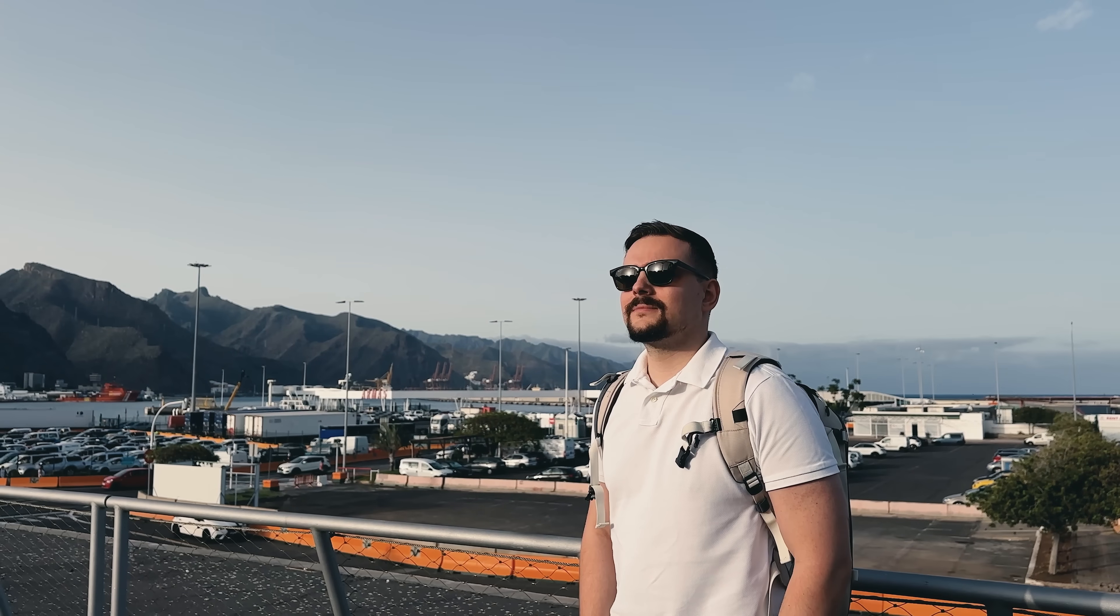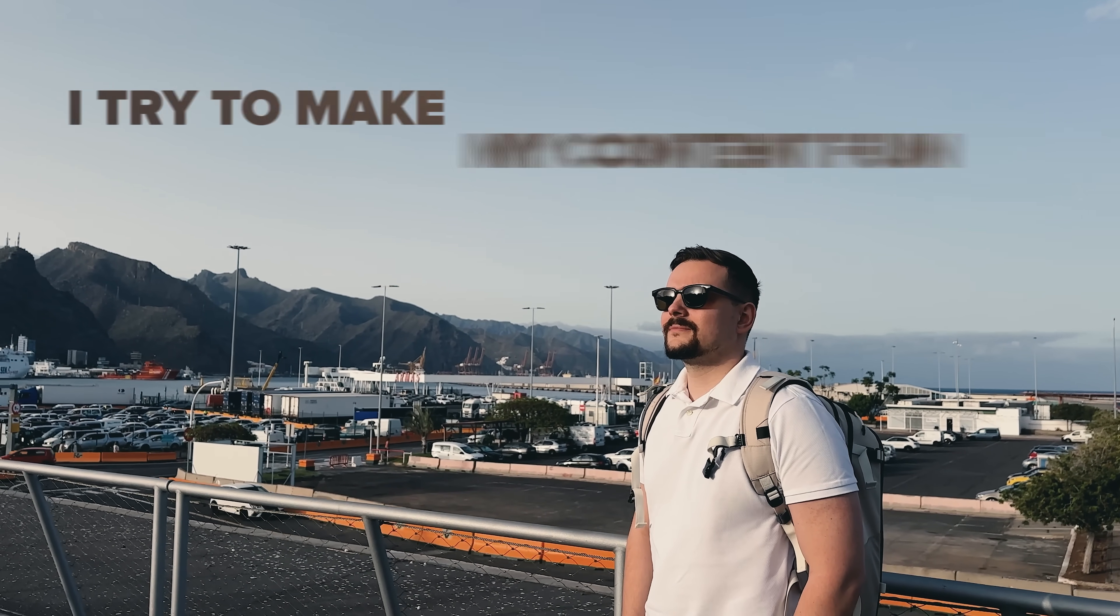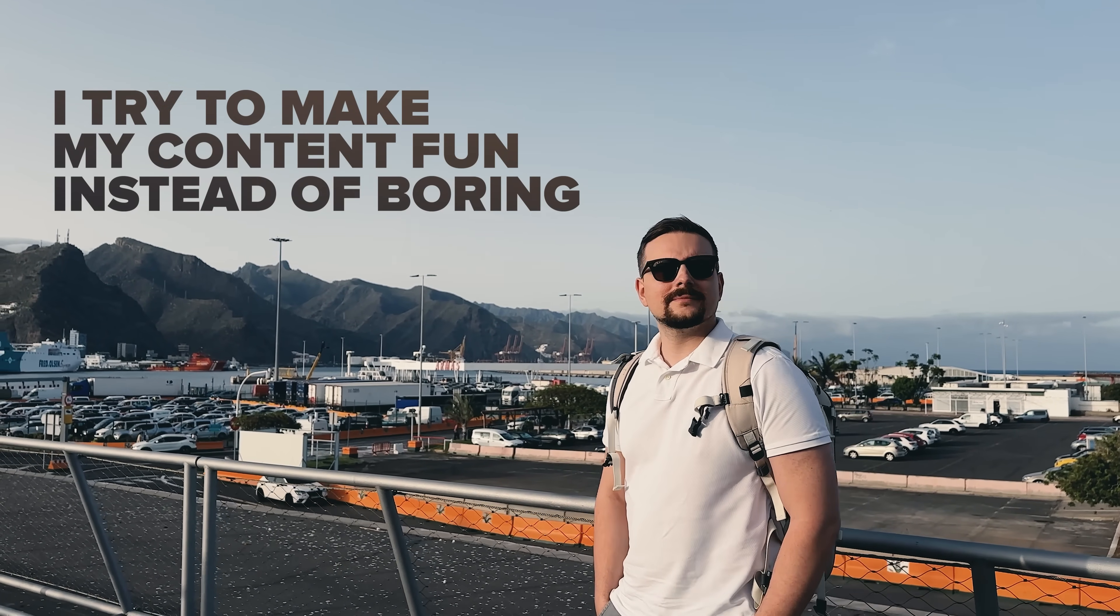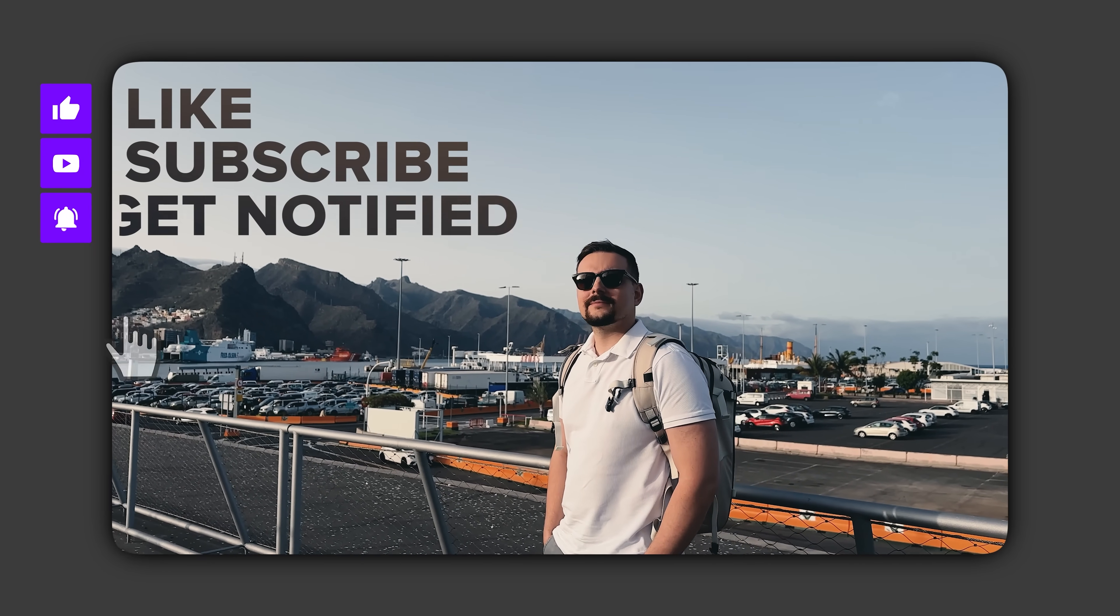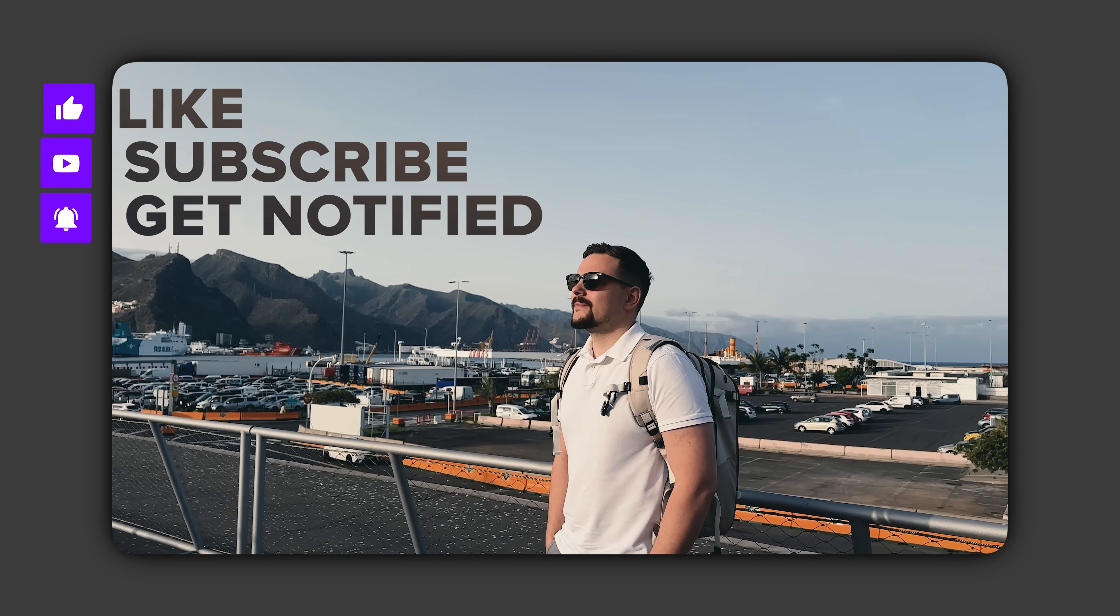Before we move on, I try to make my content fun instead of boring. And in return, please like this video and subscribe to my channel, if you enjoy the content I make.